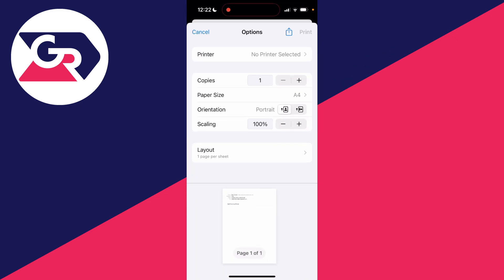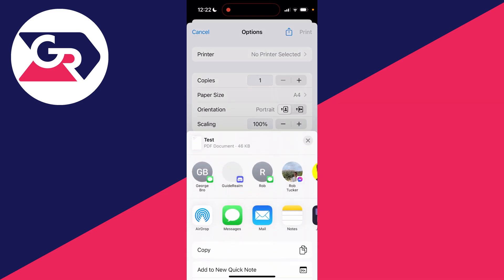You'll then see this pop up here. Don't worry, you don't actually need to print it. What you can then do is go to the top right and click on the share button. That is the square with the arrow coming out of it pointing up.